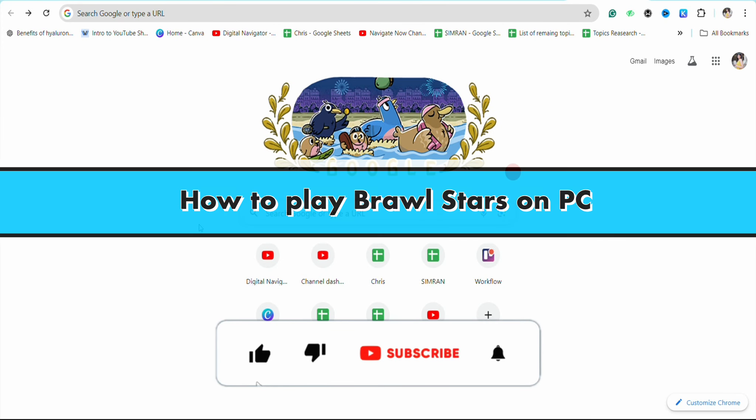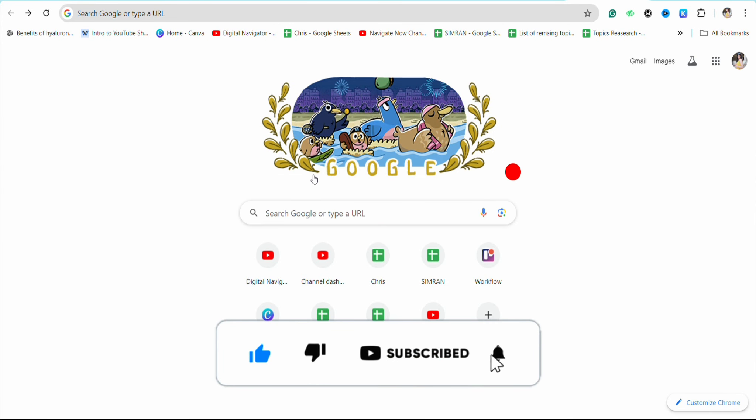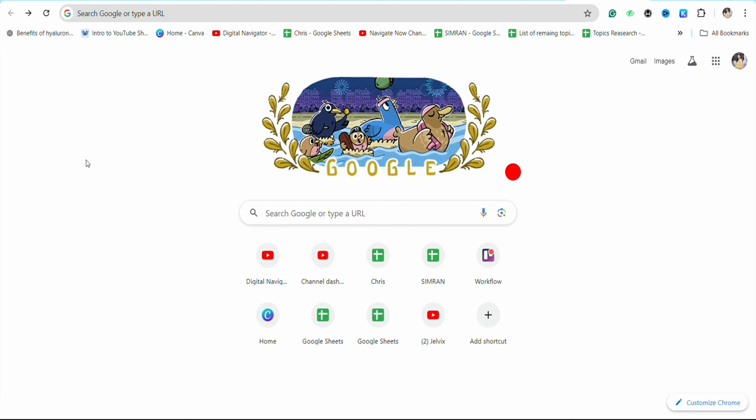How to play Brawl Stars on PC. Hello everyone, welcome back to our channel. In this video I'm going to show you how you will be able to play Brawl Stars on your PC.